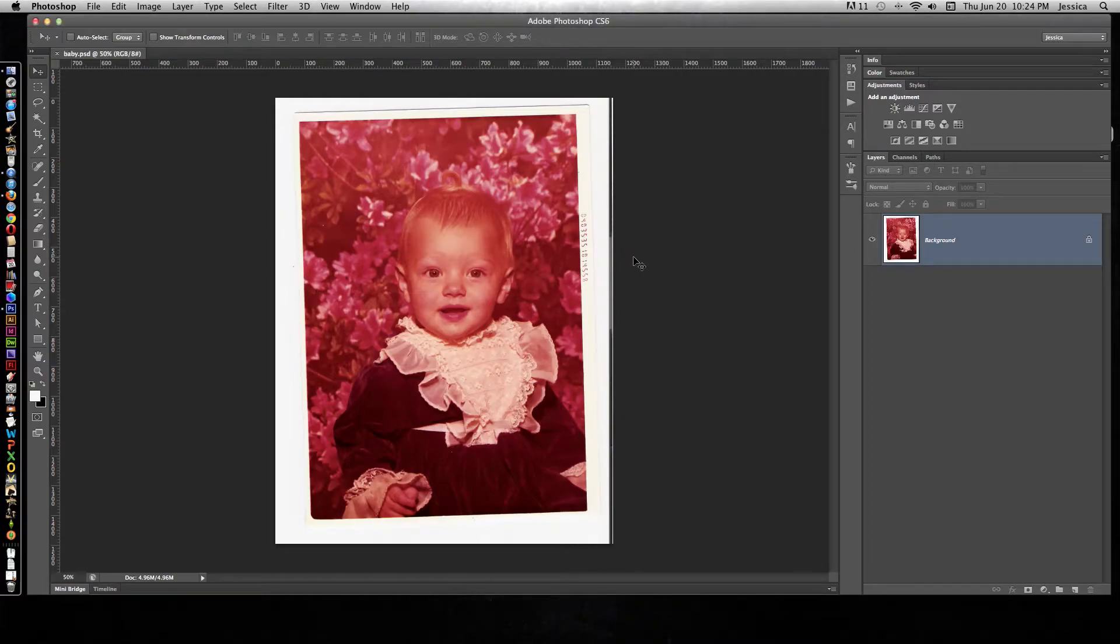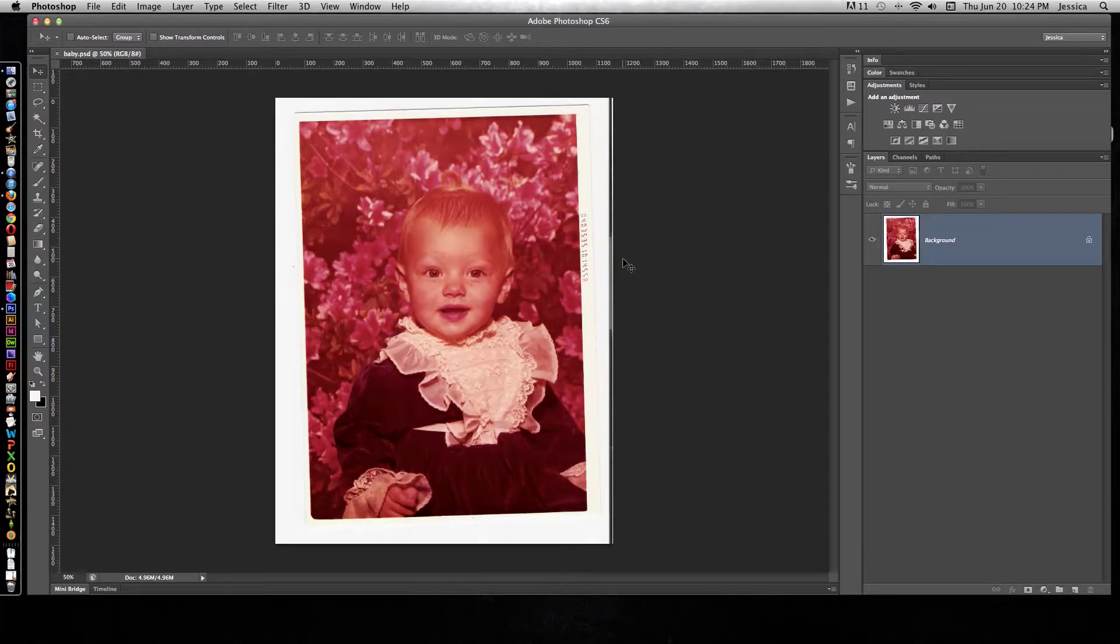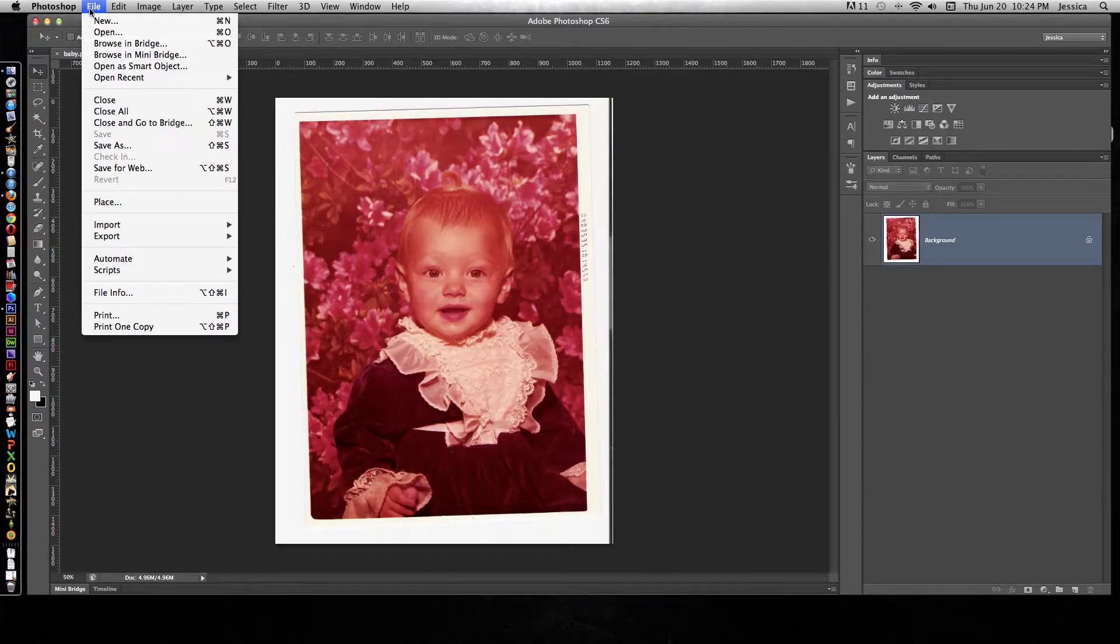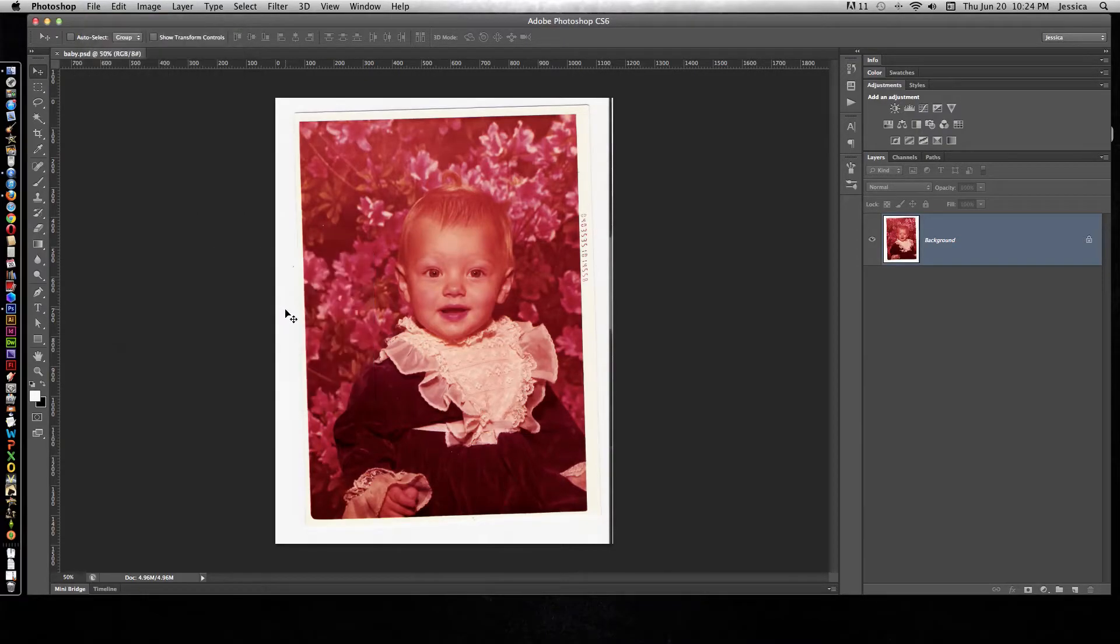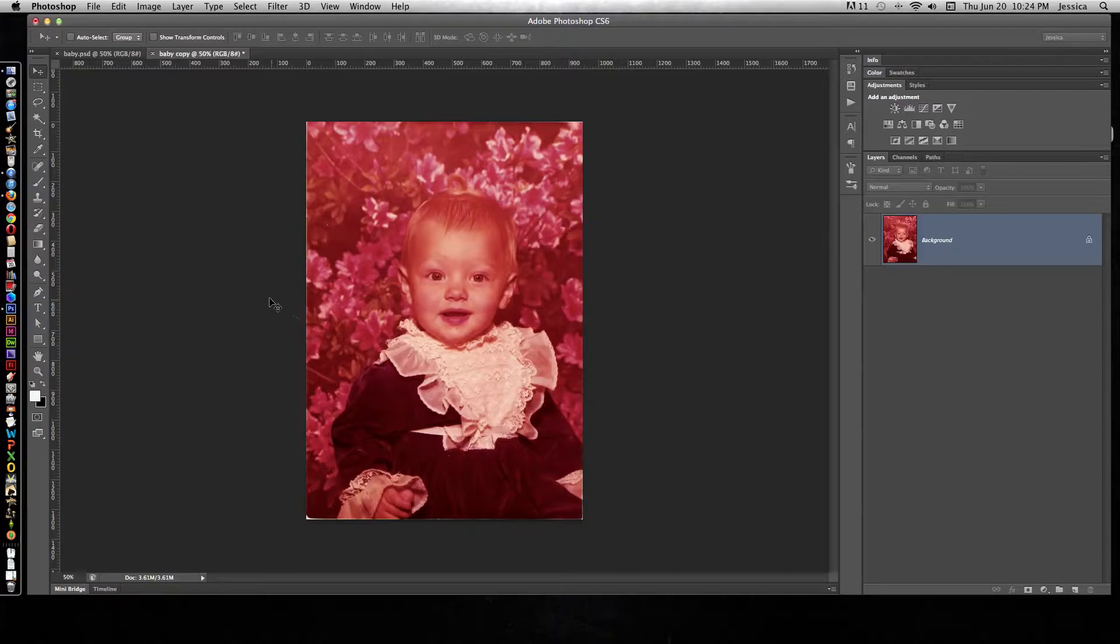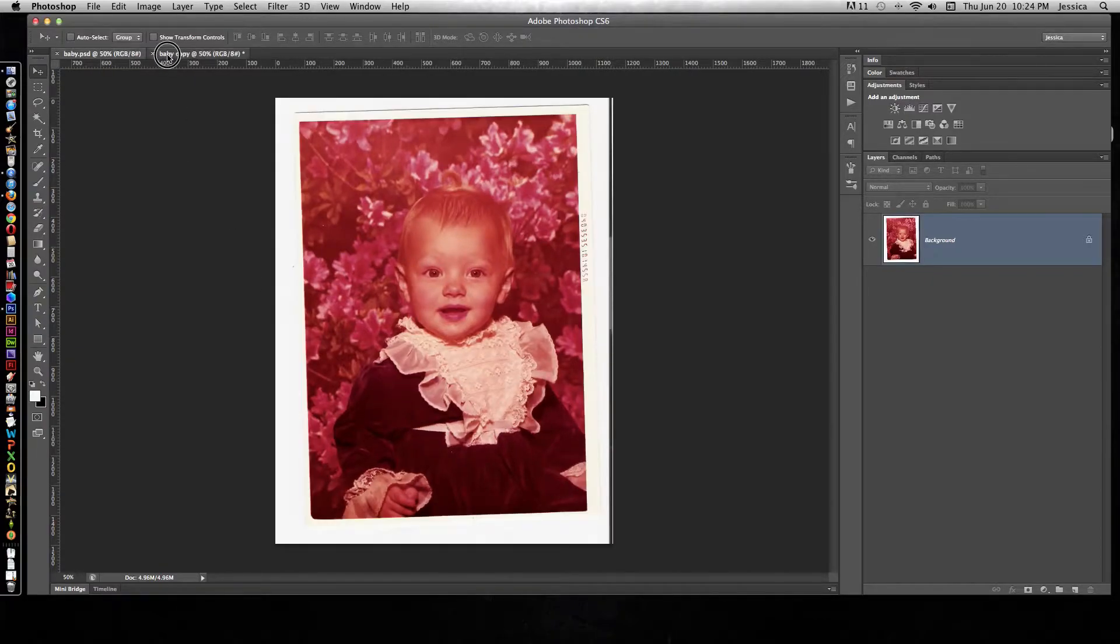Photoshop makes it really easy to crop and straighten your photos. As you can see with this image, when we put it in the scanner we didn't get it quite straight. If we go to the File menu, we can go down to Automate and choose Crop and Straighten Photos.